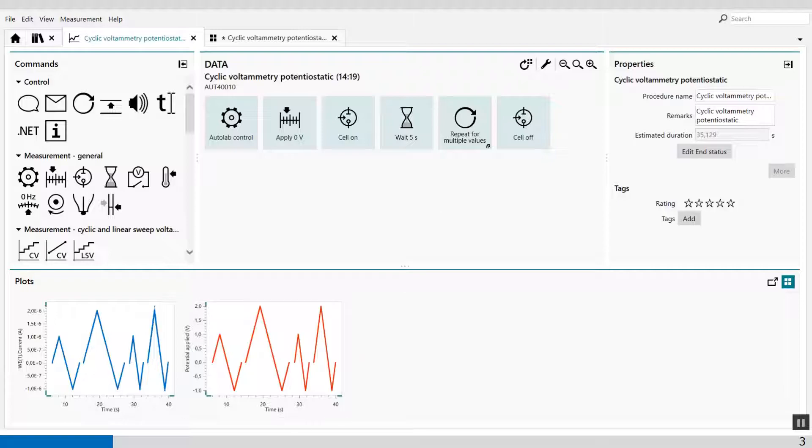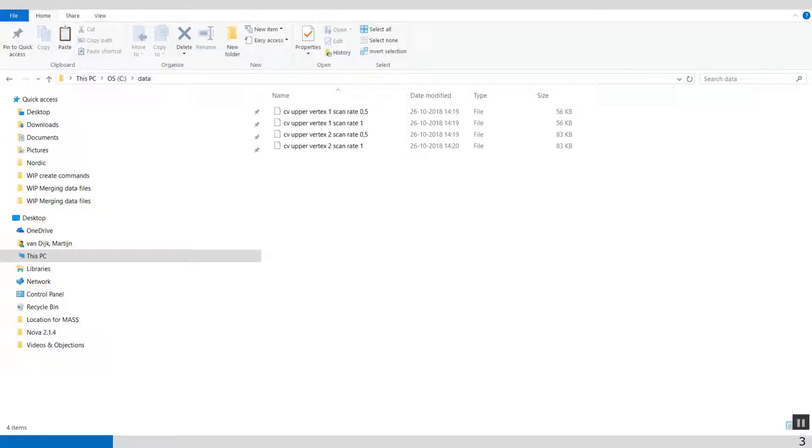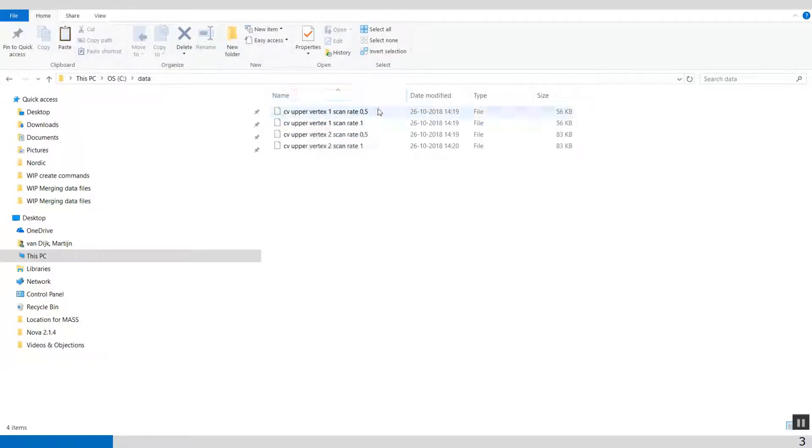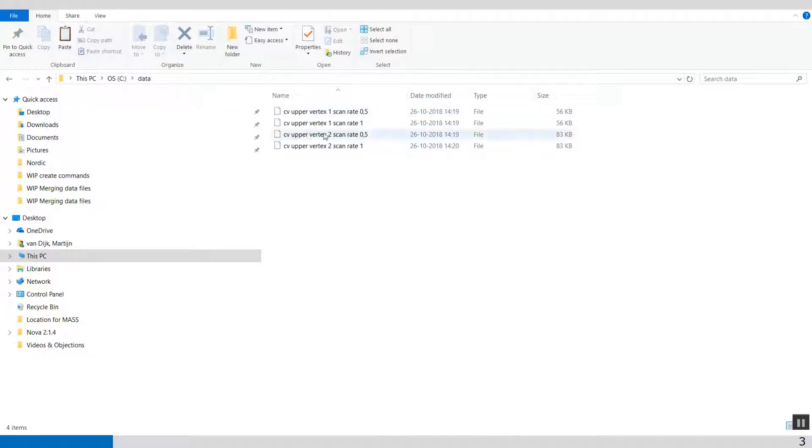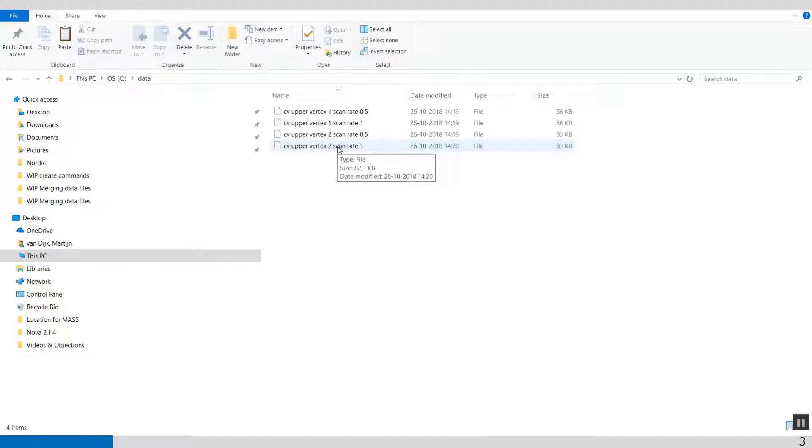We can also go to my data folder, and here are the individual files, ASCII files, with the proper upper vertex and the scan rate. So the build text command automatically generated this name based on the strings you have provided.